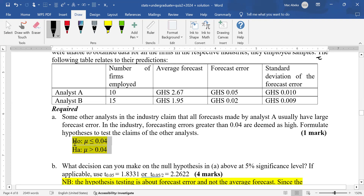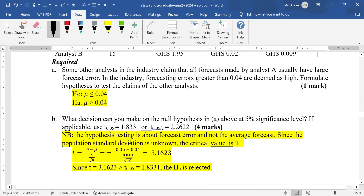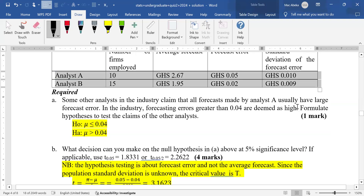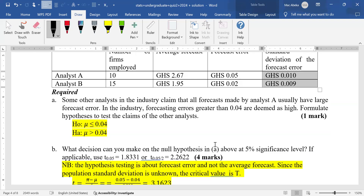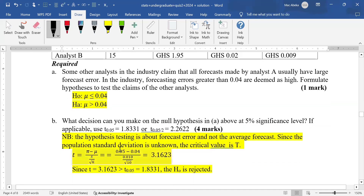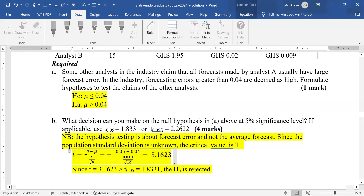This question is one tail because the null hypothesis does not use a strict equal-to sign. The question gives the standard deviation for the sample, not the population standard deviation. So since population standard deviation is unknown, we use the sample standard deviation as a replacement, and the critical value becomes T instead of Z. The formula is: sample mean minus population mean, over sample standard deviation divided by square root of sample size.